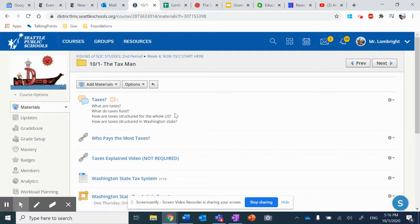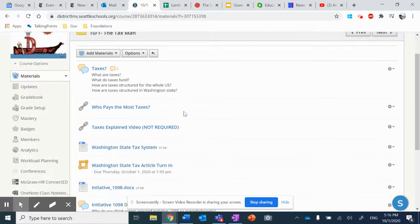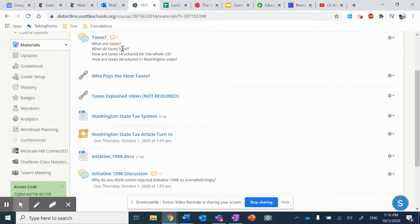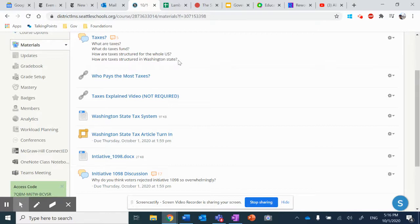Now, the first thing we did is in groups, we talked about these four questions. What are taxes? What do taxes fund? How are taxes structured for the whole U.S., and how are taxes structured in Washington State?